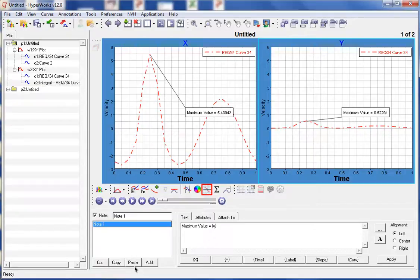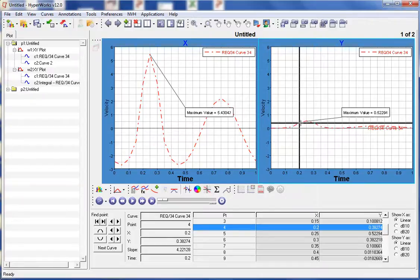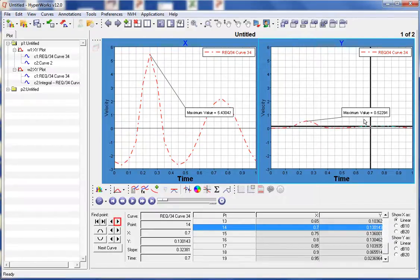Lastly, let's use the CoordinateInfo panel to view the coordinates of the curve. Within this panel, the X and Y values for each point in the curve are listed in a table. We can click on a point on the curve in the graphics area and the point is found in the table. We can also use the arrows in the panel to move point by point through the listing.